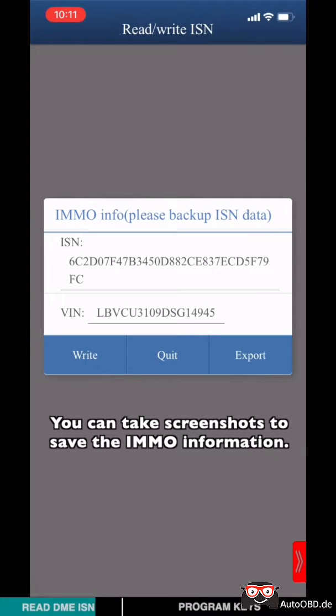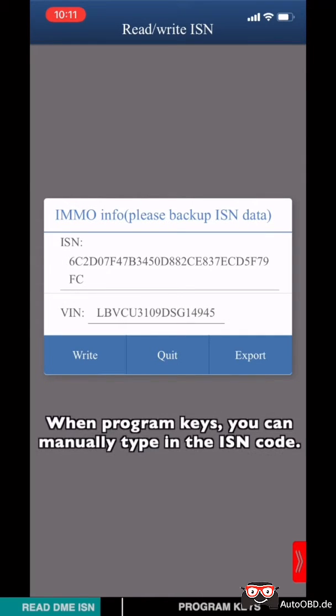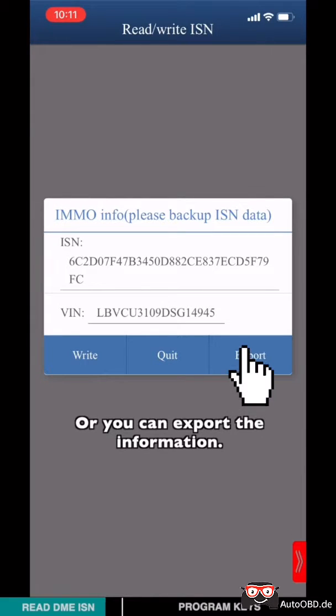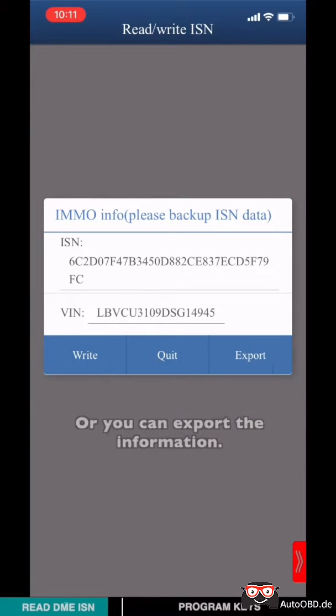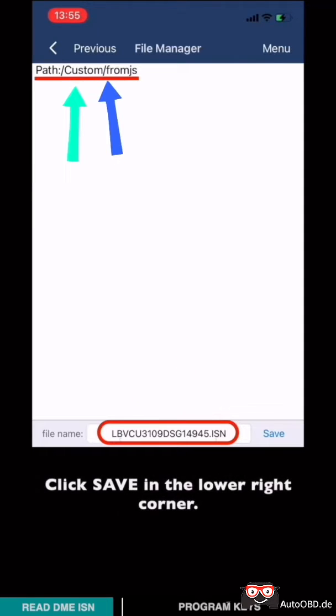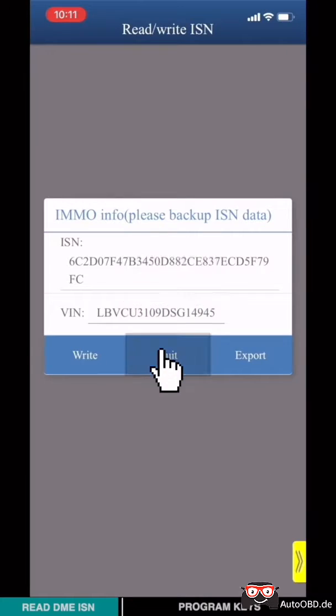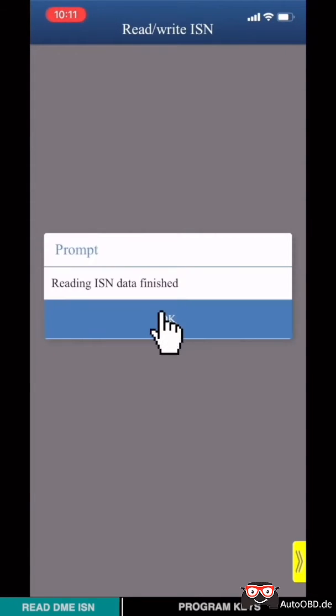You can take a screenshot to save the ISN information. When programming CAS, you can manually type in the ISN code or you can export the information. Please remember the ISN file path. Click save in the lower right corner, click quit. Read ISN data finished.